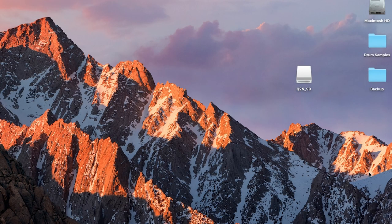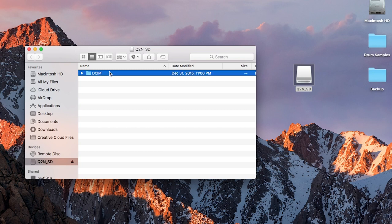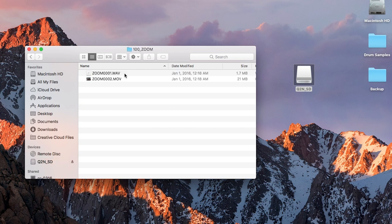If using Mac, you will see an icon appear on your desktop labeled Q2N SD. Double click on the icon and open the DCIM folder.